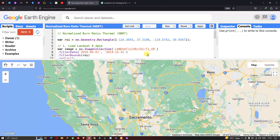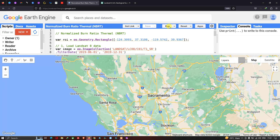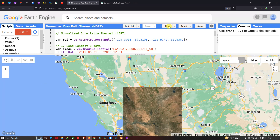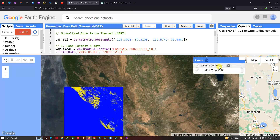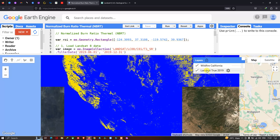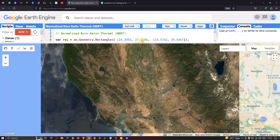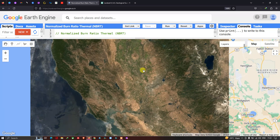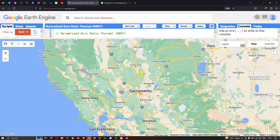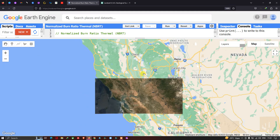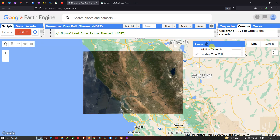Now let me run this code — go to Run Script and run. We now have two different layers loading: one is 'Wildfire California' and the other is 'Landsat True Color Composite'. Let me turn the landsat layer off so you can view the true color composite.